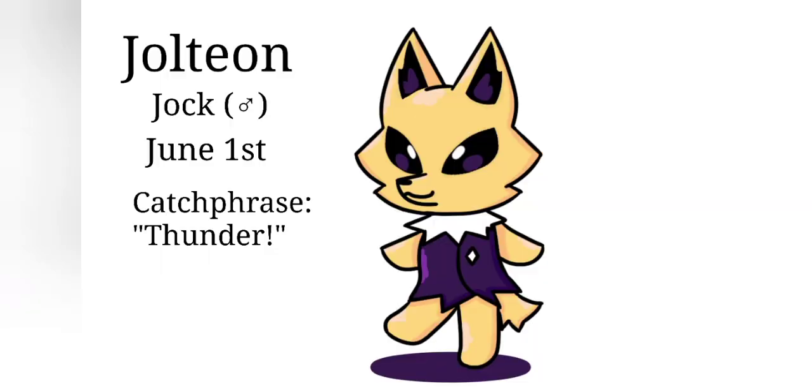And here he is, completely finished, in all his glory. Jolteon, a jock male villager. He was born June the 1st because I chose a random date again, and his catchphrase is Thunder, because you can only get Jolteon through the Thunderstone, and he's an electric type, and I'm pretty sure he can use the Pokemon move Thunder.